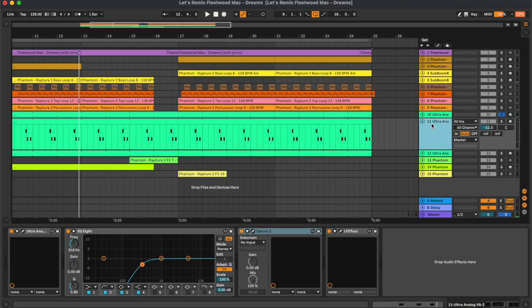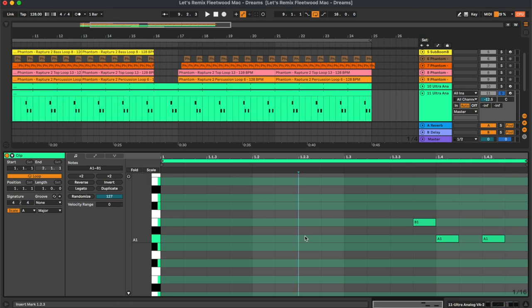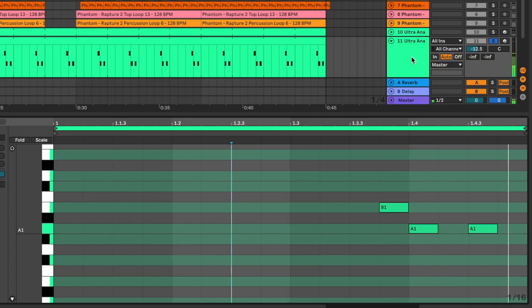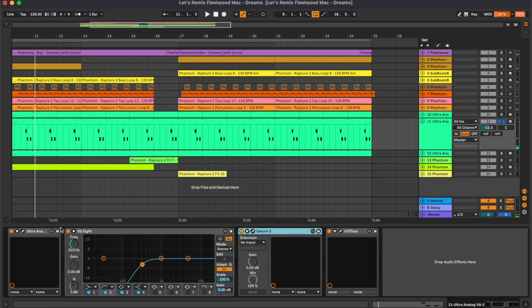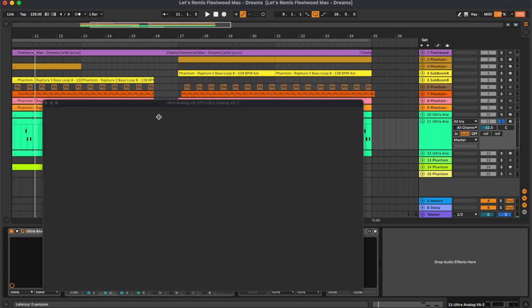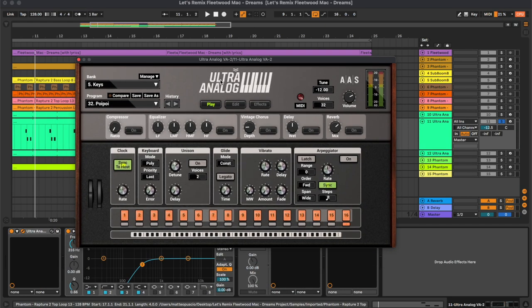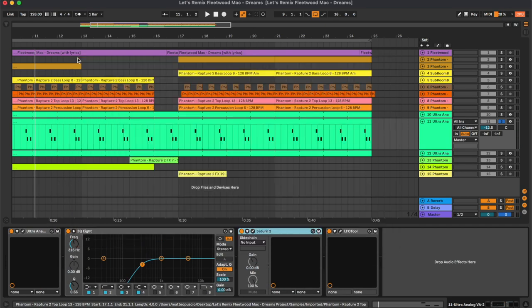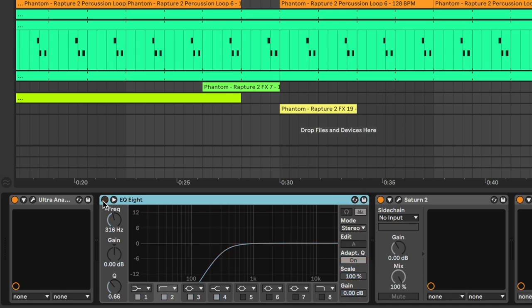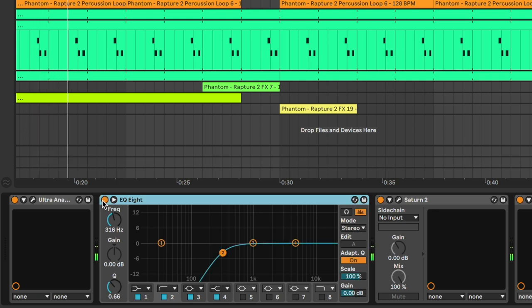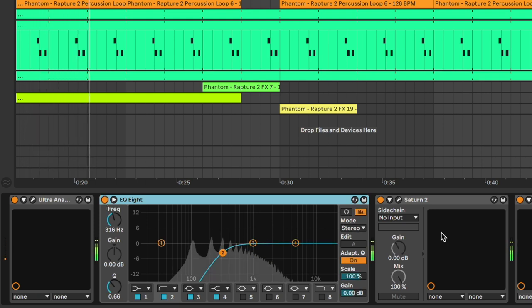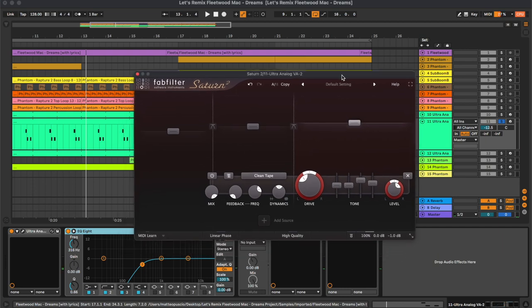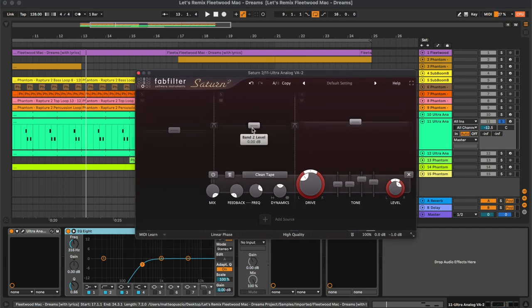We have another synth here, which is this kind of pluck, once again from the Ultra Analog. Here we have an equalizer cutting the low frequencies. Once again the Saturn.